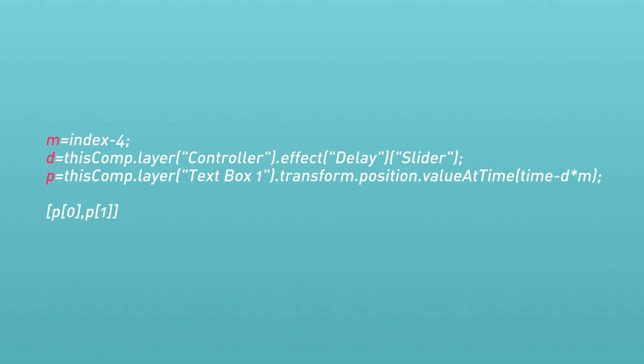So let's break this down quickly. We're defining three variables: M, D, and P. M is equal to the layer's index minus four. Why four? Because the first layer we're applying this to is text box two and it should be layer number five. Five minus four equals one. And so therefore M equals one. We'll come back to this.